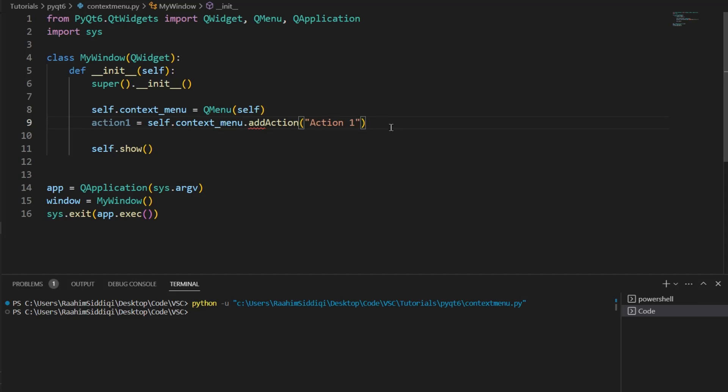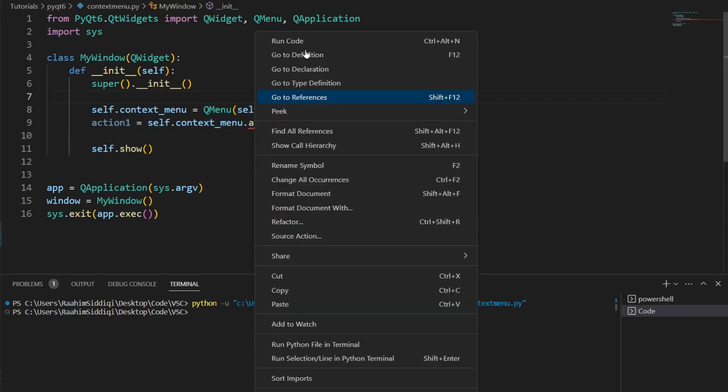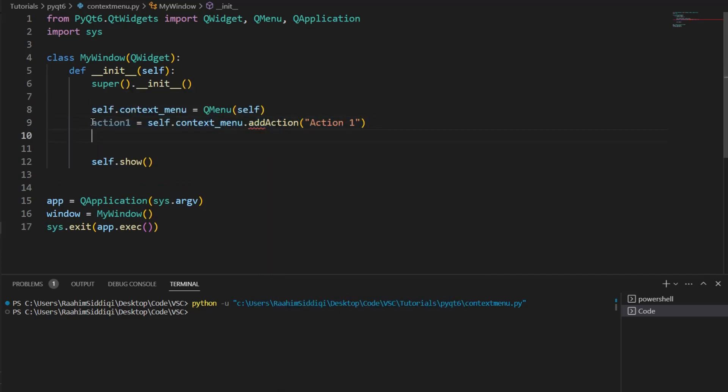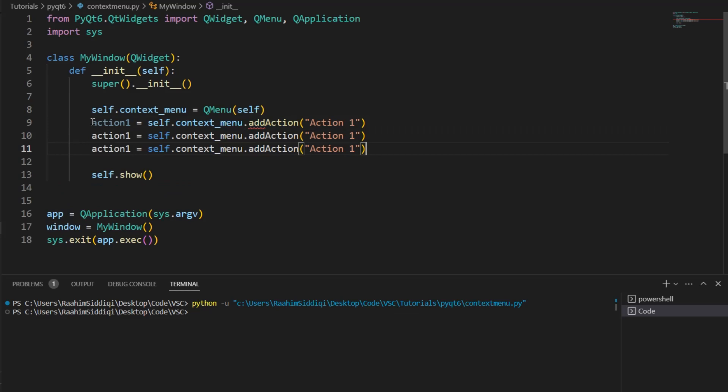These are basically like options. If I right-click over here, you see these? These are actions, different actions that the user can select from. That's what these actions are. Basically, options.